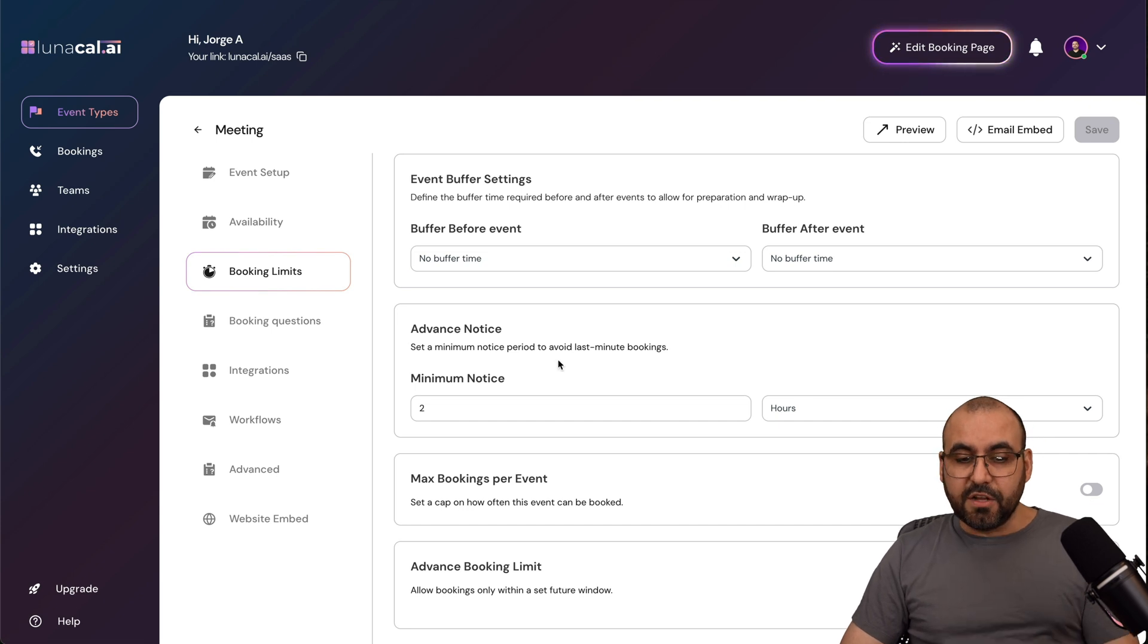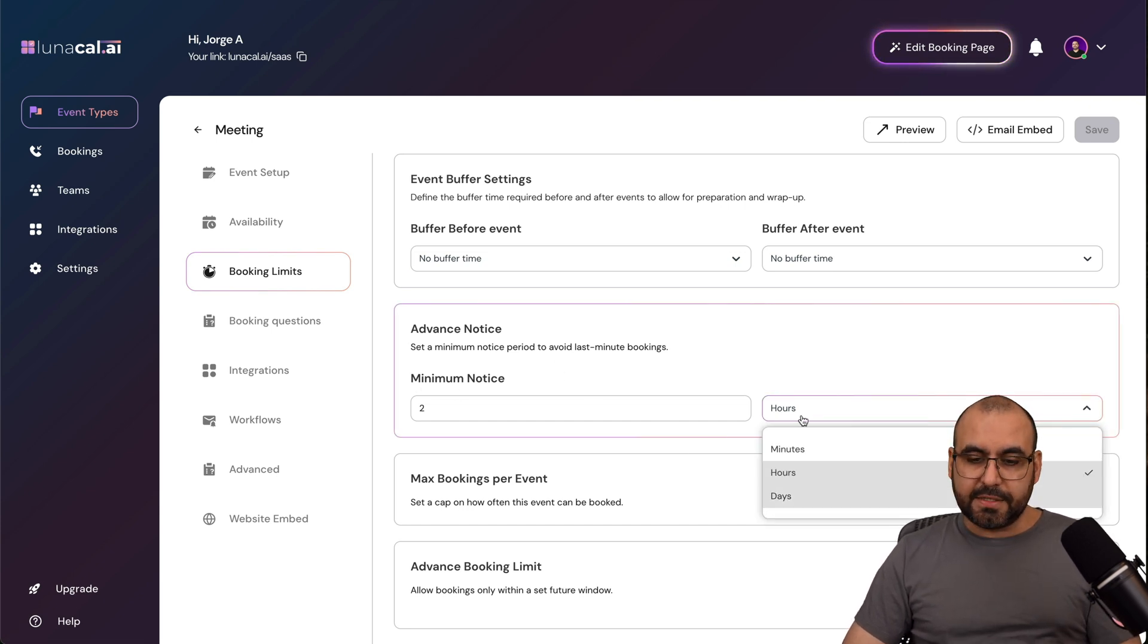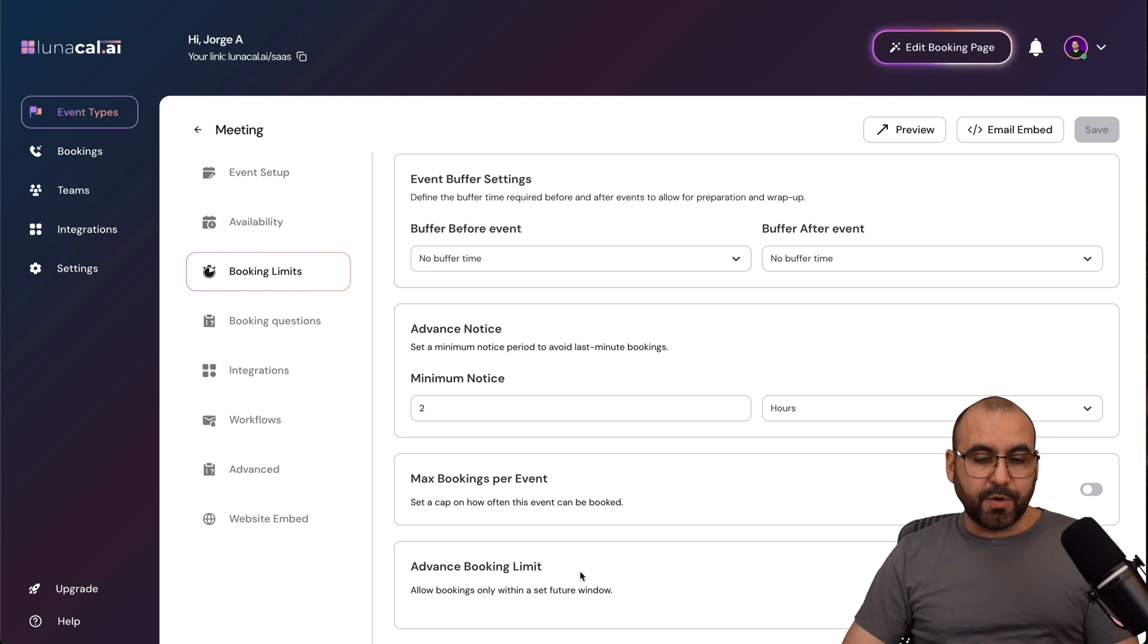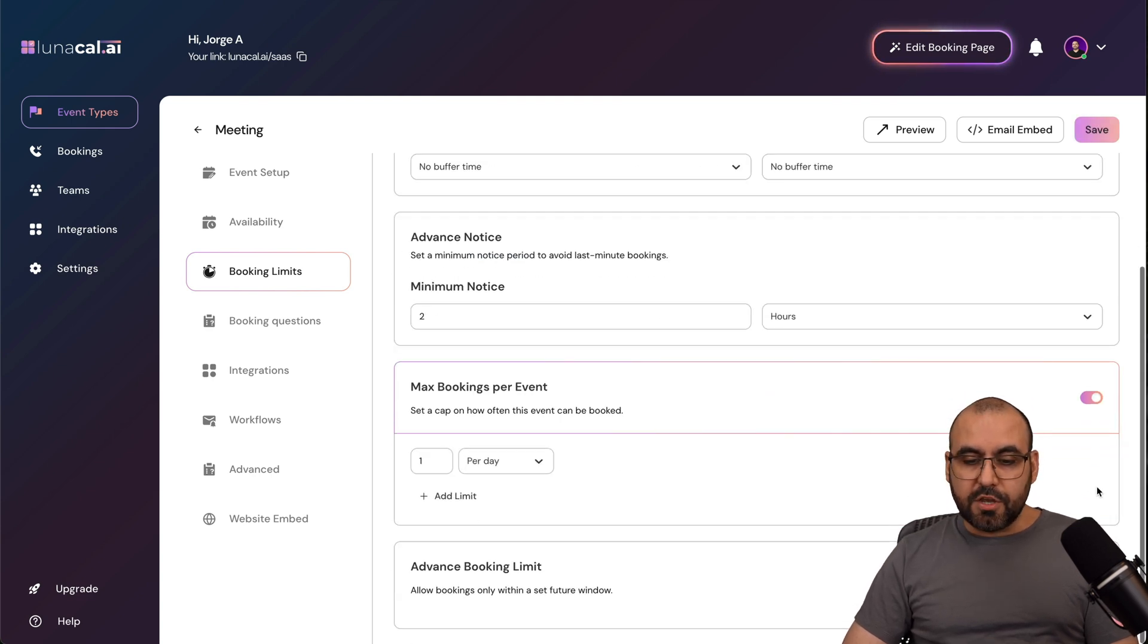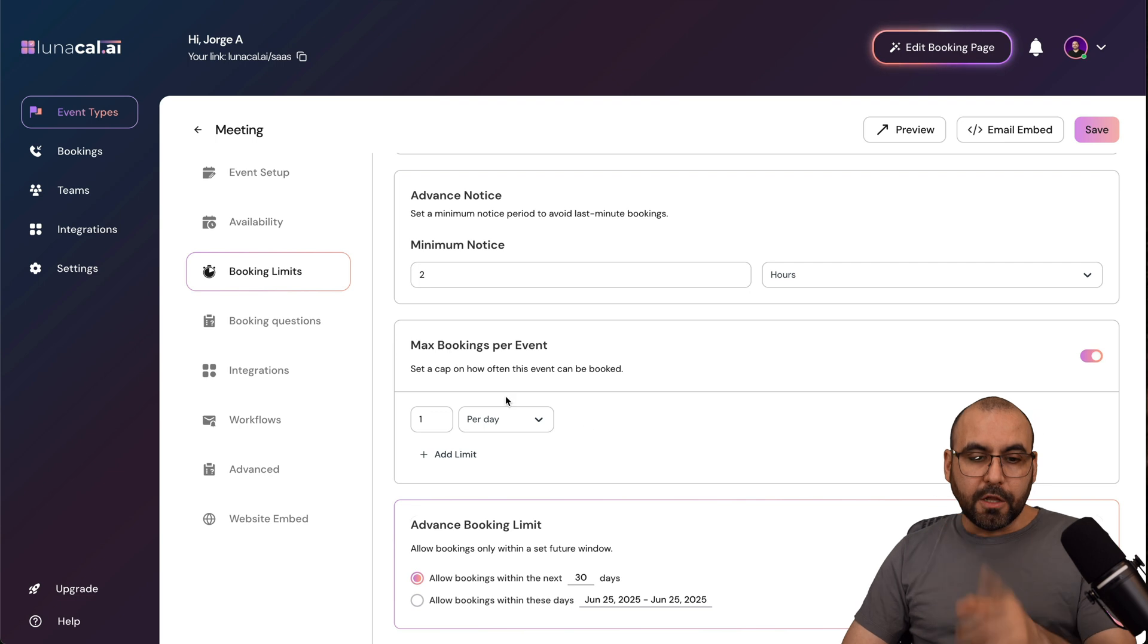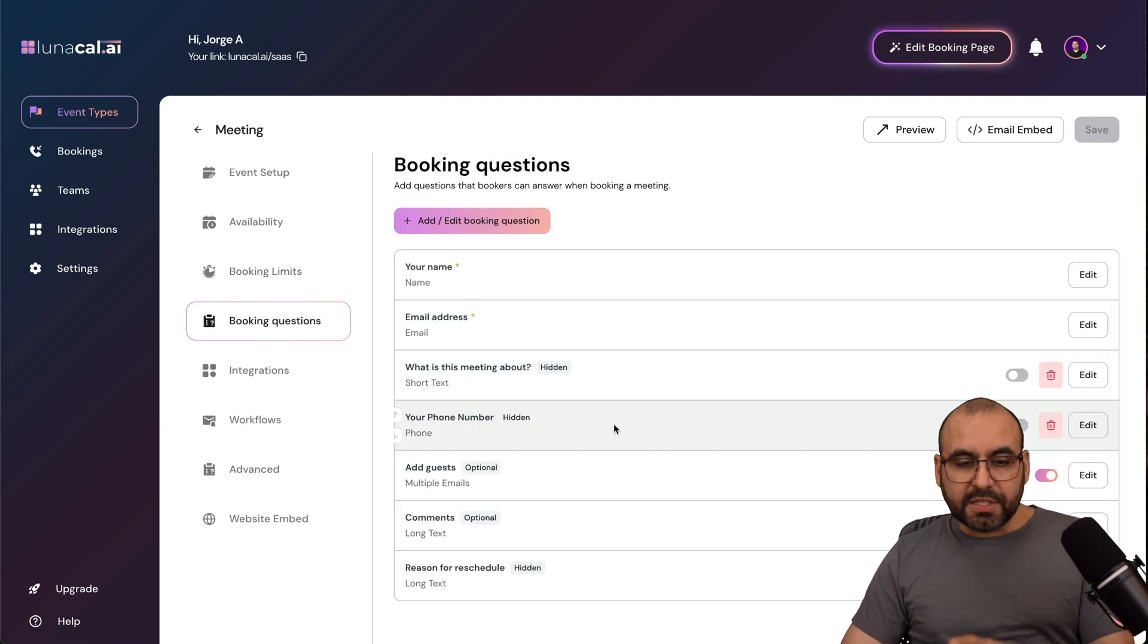The advanced notice, the minimum notice, you've got hours, days, minutes, etc. Max bookings per event, advanced booking limits. You can set all these on, and you'll get the settings for each one of these to set up here on Lunacal AI.